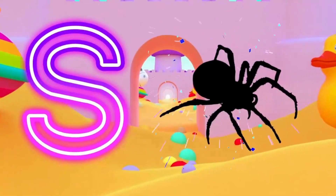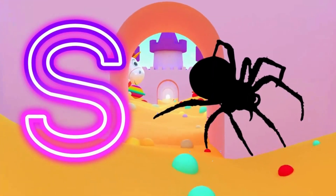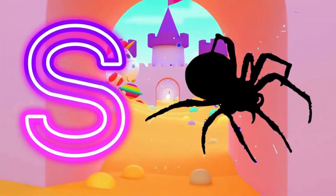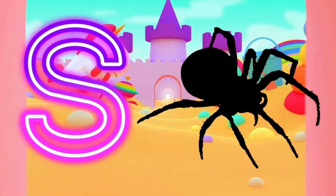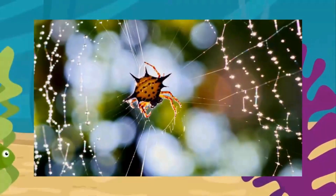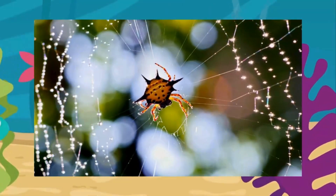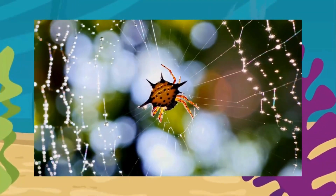S is for spider. S, S, spider. S, S, spider. S, spider.